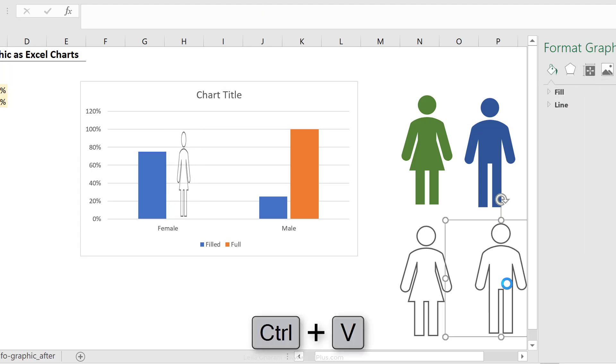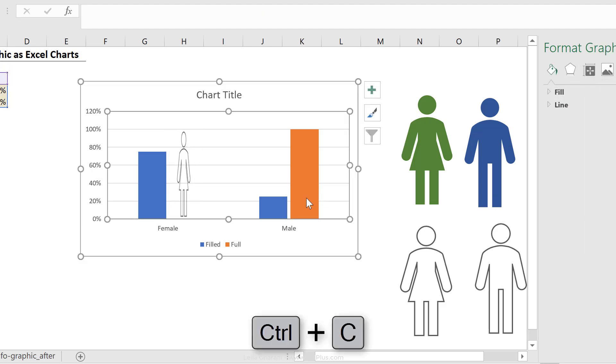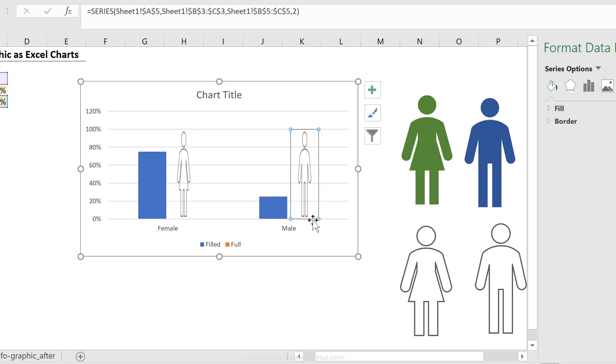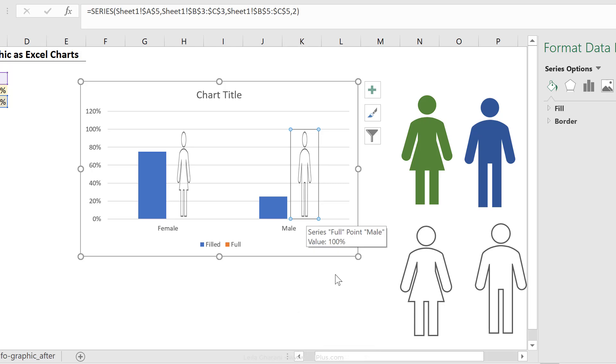Then do the same for male, control C, click, click again that only this series is selected, and control V.